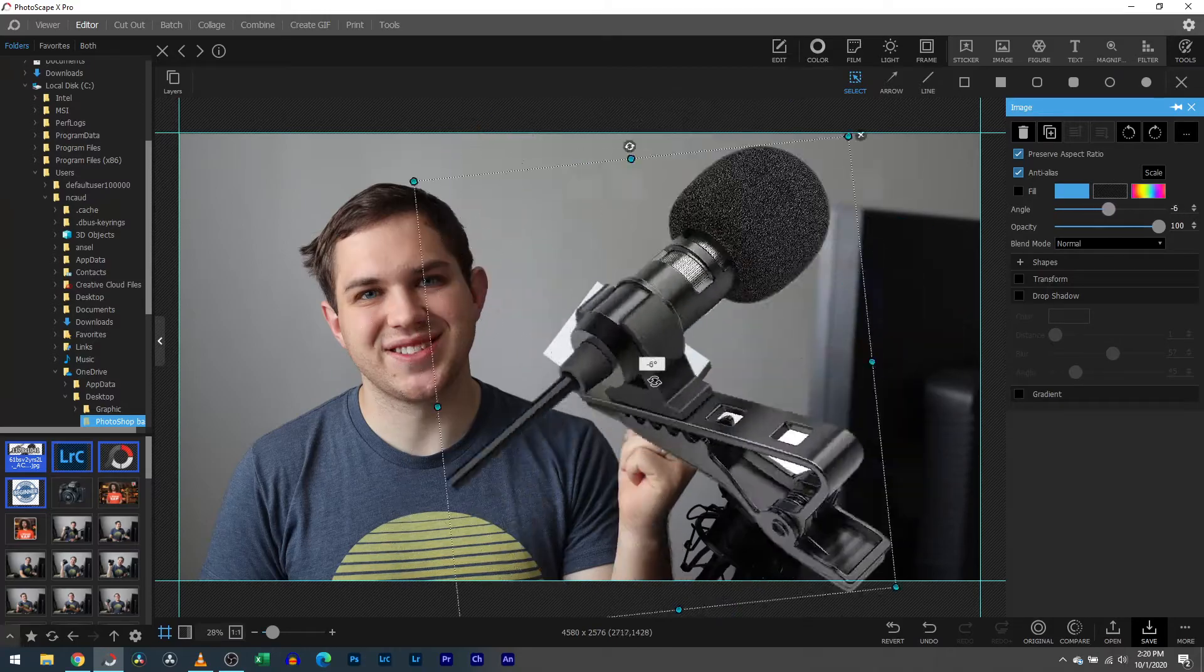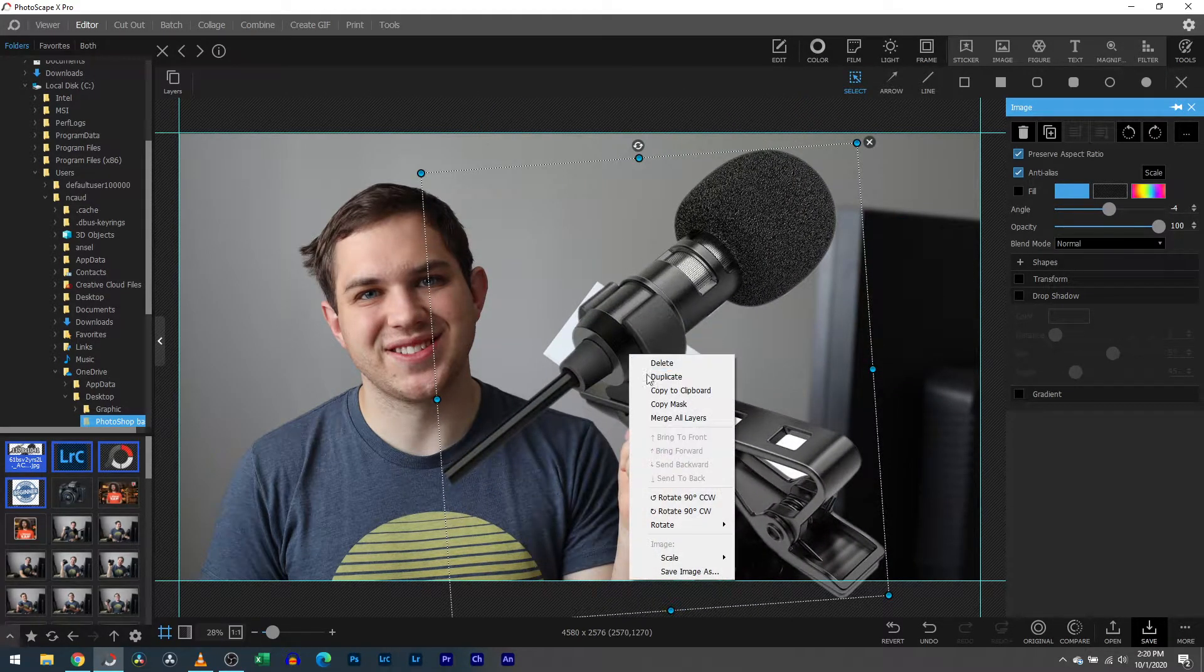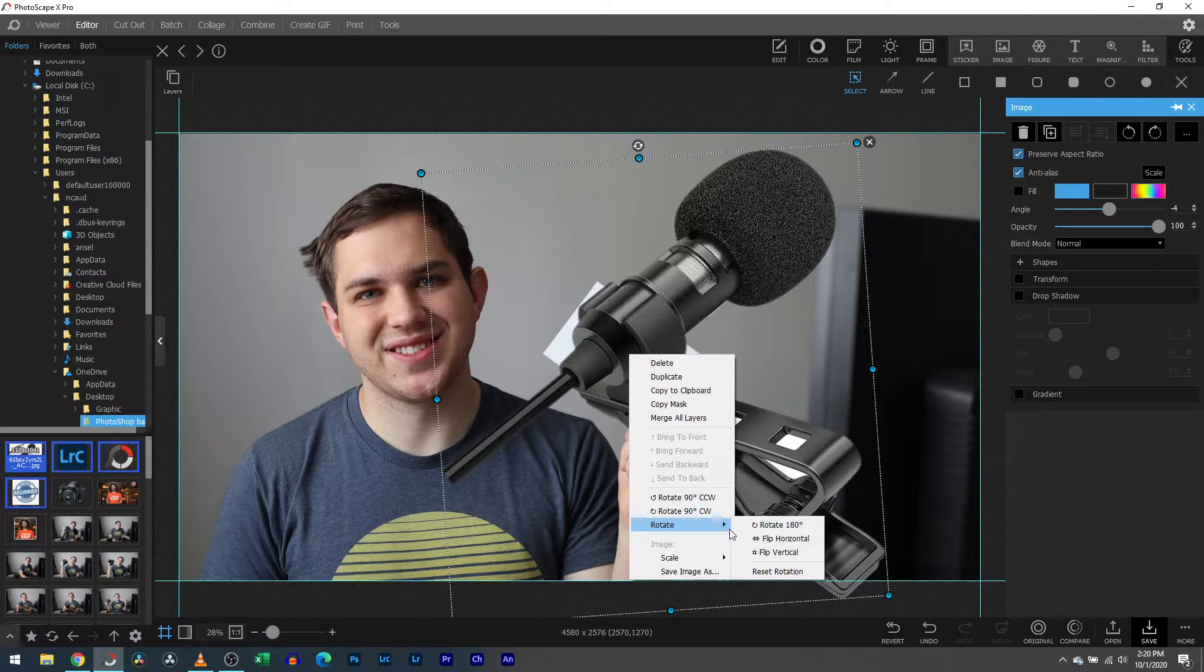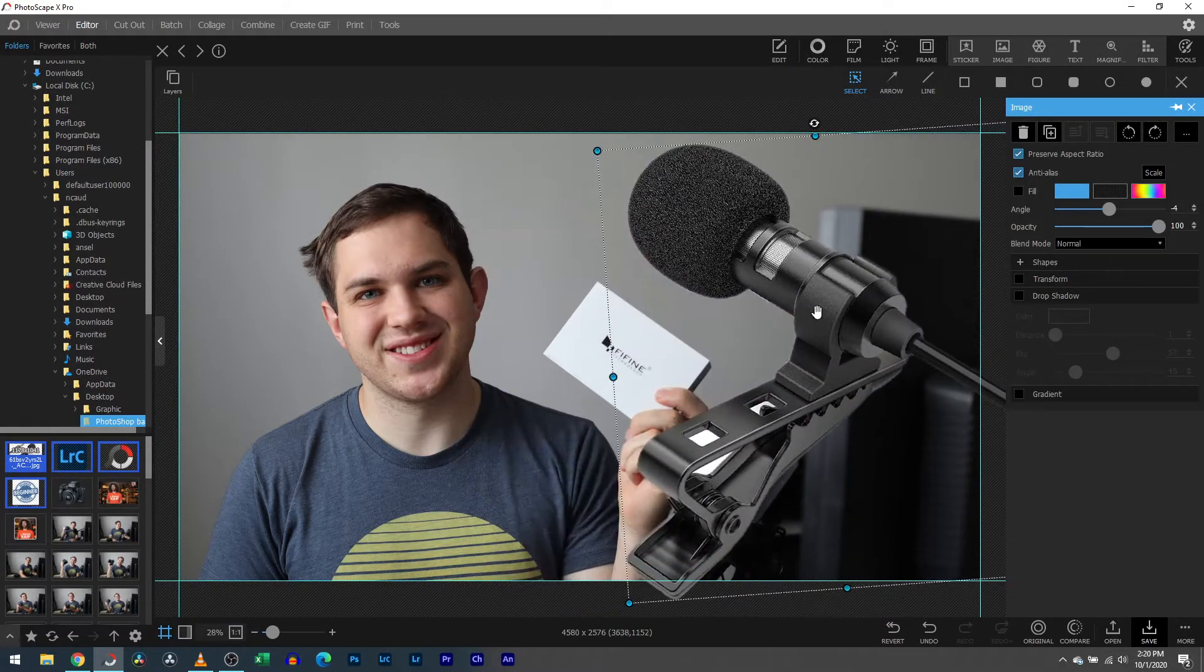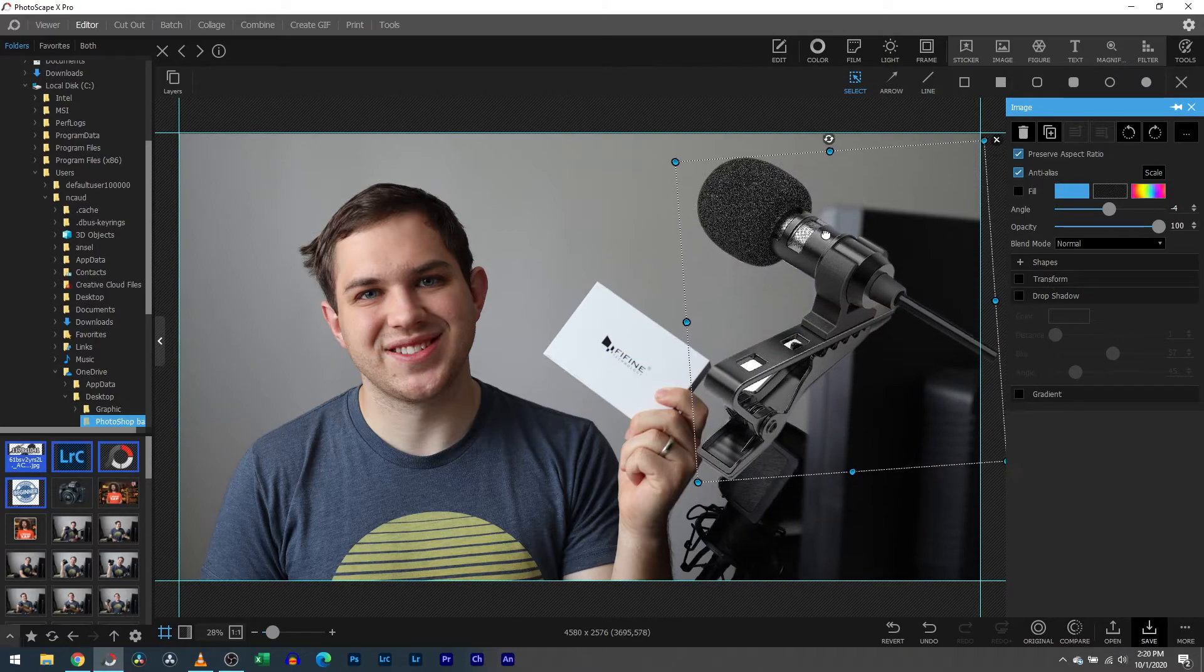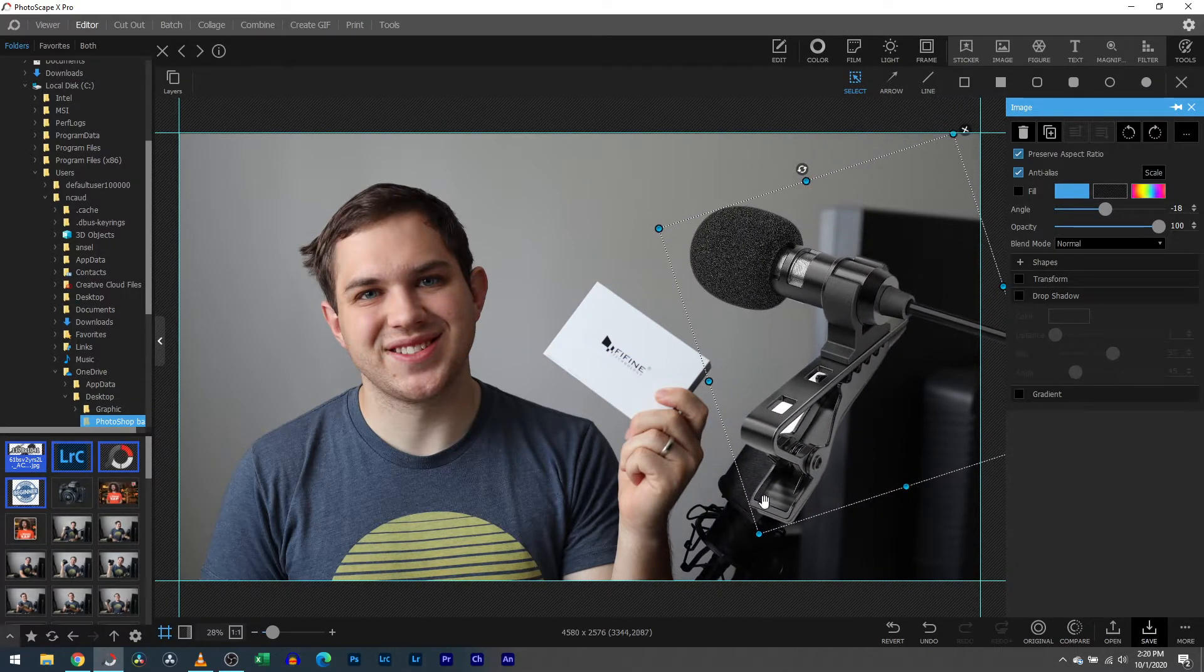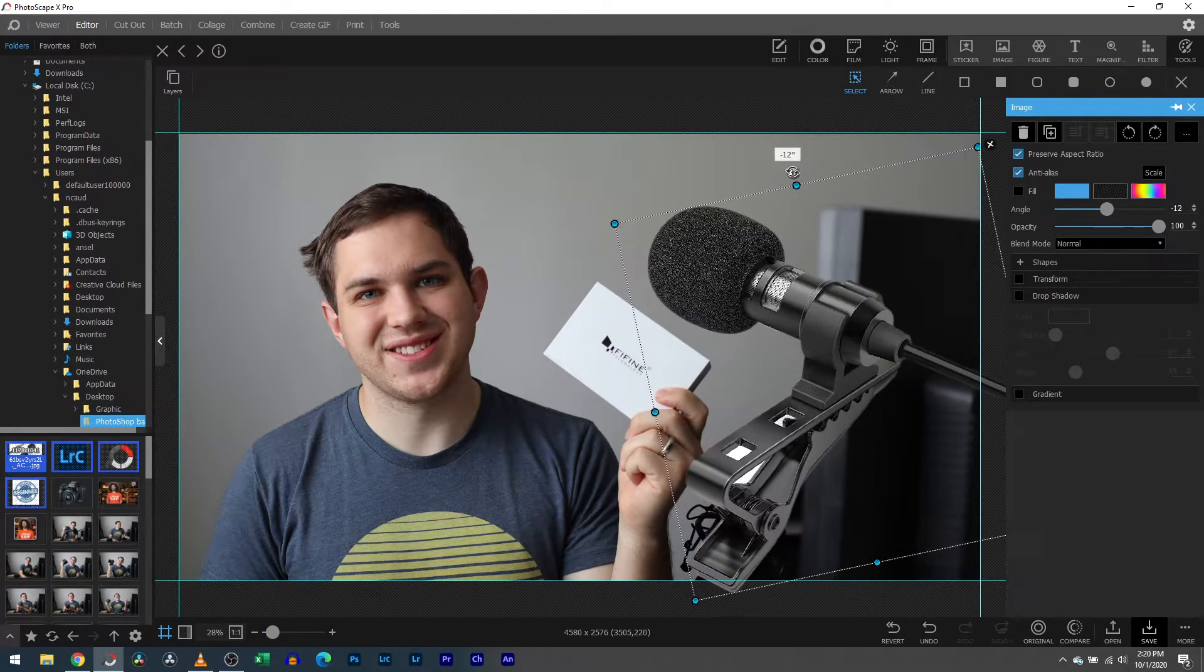For the actual finished product, you can rotate it and things like that. But for the finished product, I actually right clicked and went over here to rotate and I hit flip horizontal. That's helpful so the microphone is actually facing towards me instead of away from me. I felt that made it better.